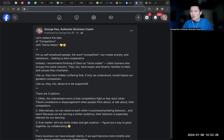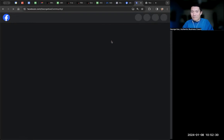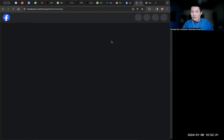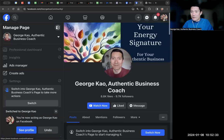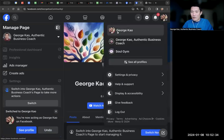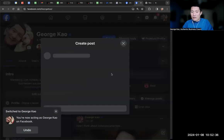And then I'm going to switch over to my personal profile now. All right. And then go to my personal profile. And I'm going to go ahead and share this.